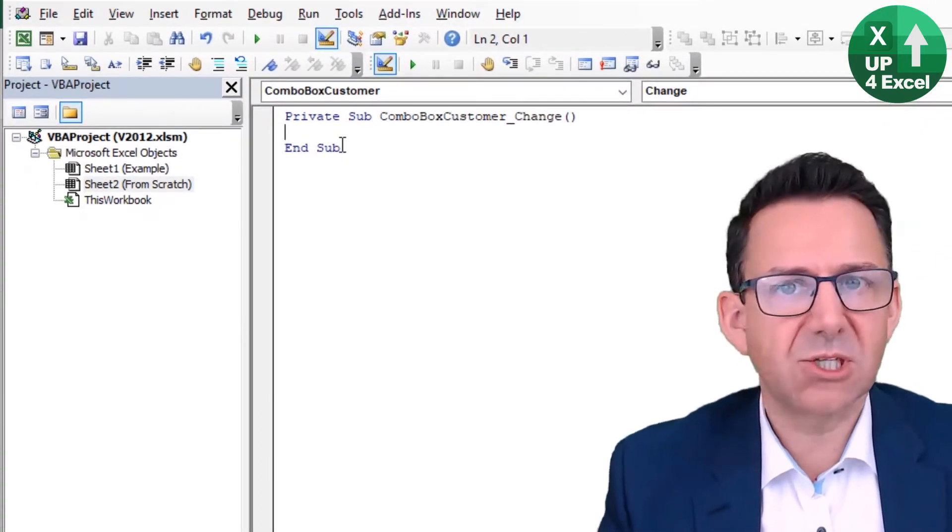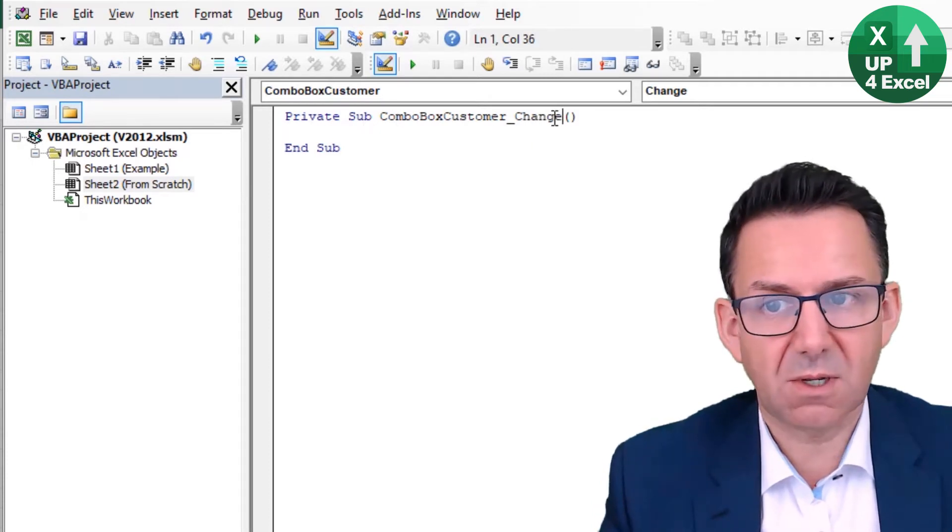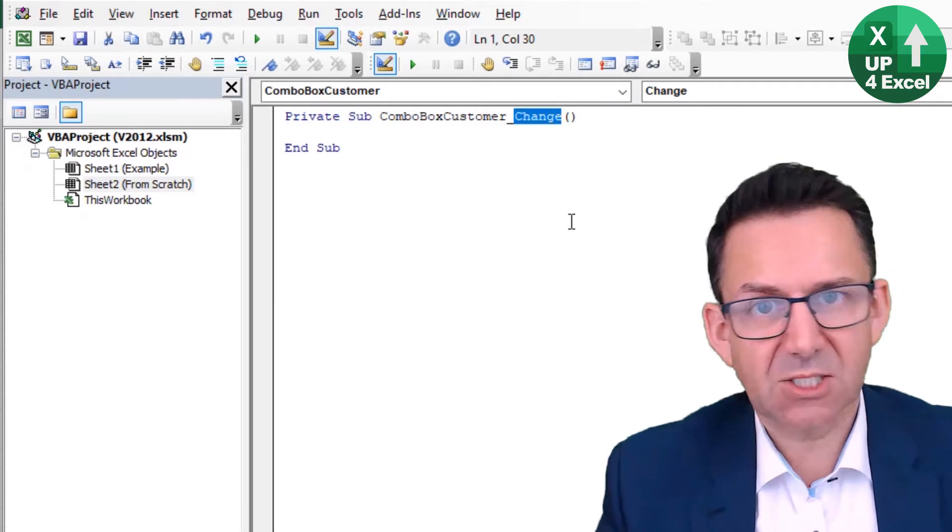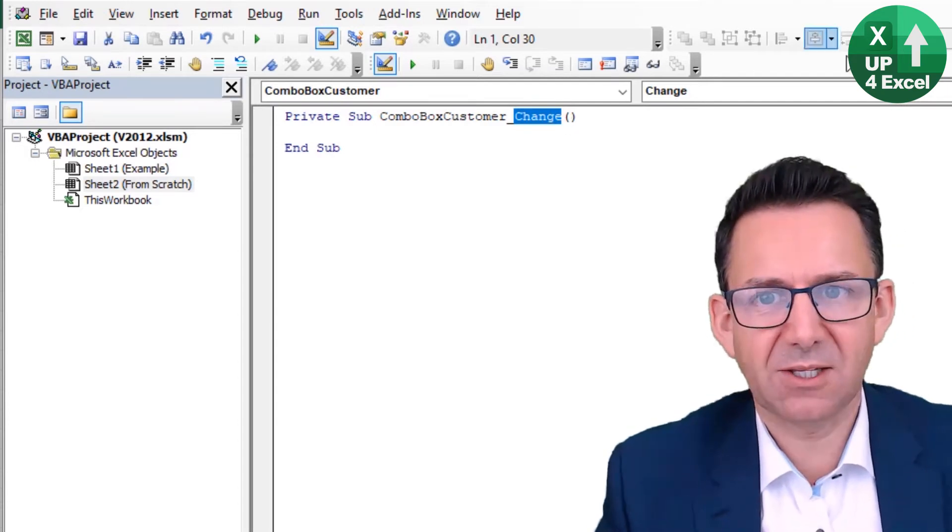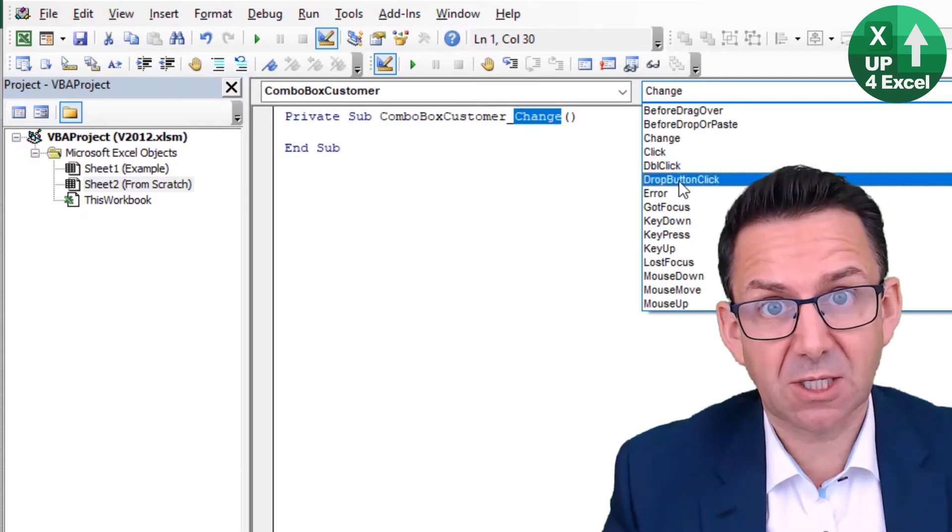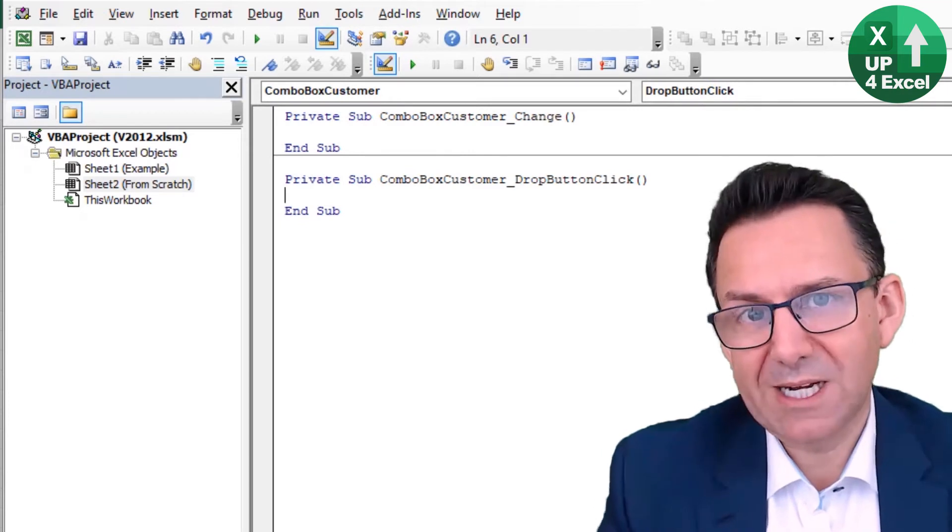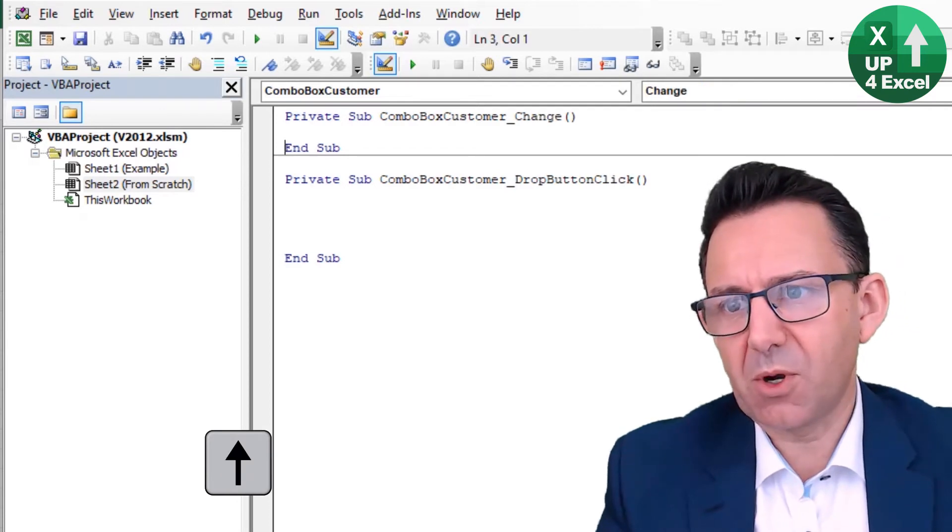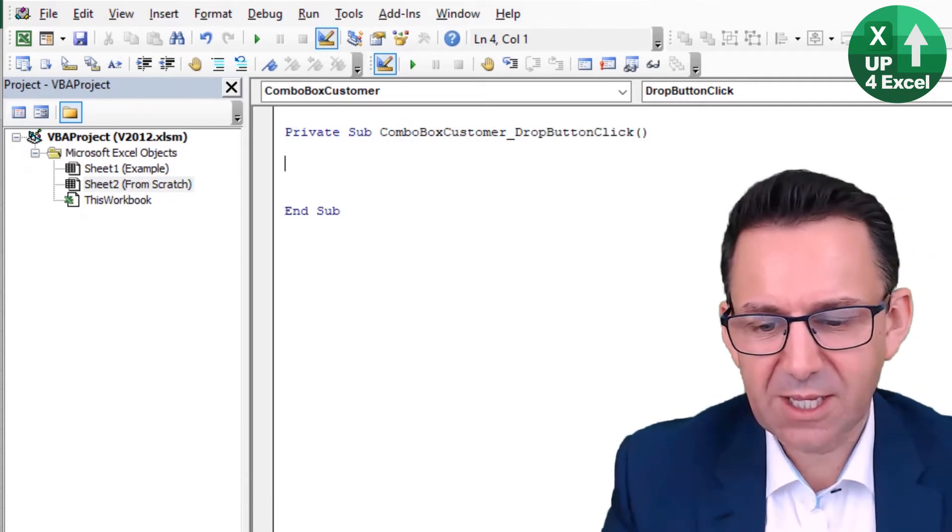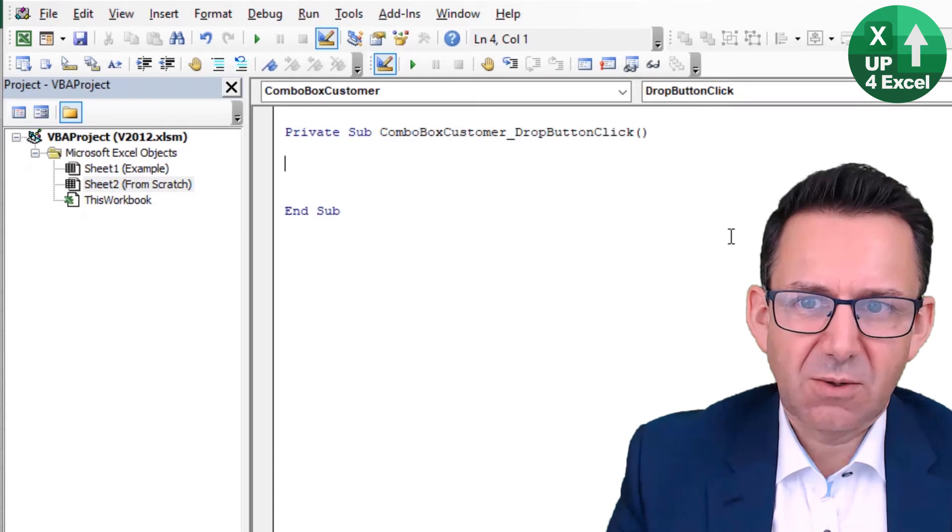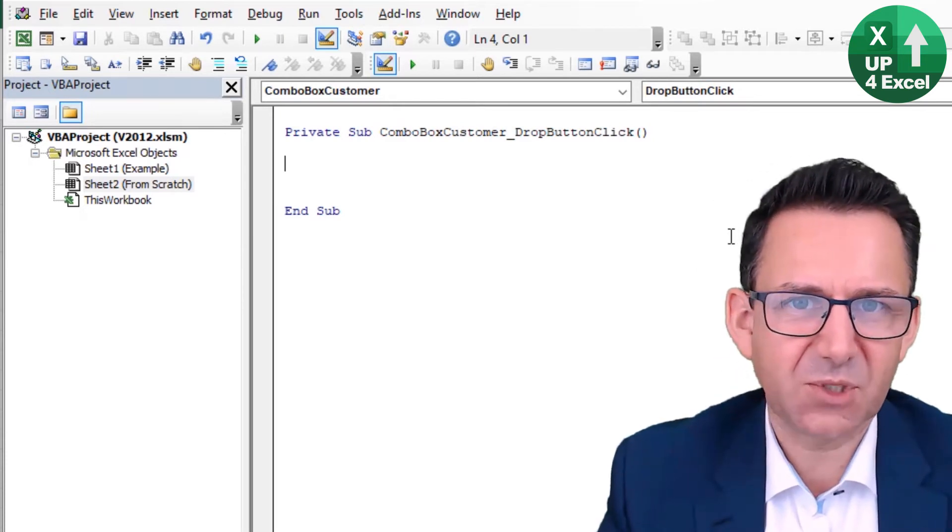So you see what it's done, it's created me a little macro. That's going to run, it's an event procedure, it's going to run when the combo box value changes. That's not what I want, because in order for it to change, somebody has to select something, but we want the list to be populated before anything's selected. So what I'm going to do is attach this to DropButtonClick, and I've found just with personal experience really that DropButtonClick is a good one to attach this stuff to.